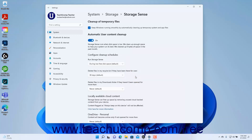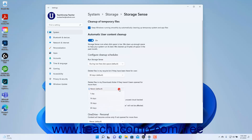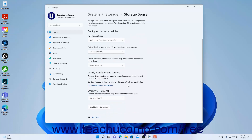To set Storage Sense to delete files in the Downloads folder that haven't been opened in a period of time, select the time period from the Delete Files in My Downloads Folder if they haven't been opened for more than drop-down. To let Storage Sense delete locally saved copies of OneDrive files that aren't flagged as always keep on this device, select when to delete local copies from the Content will become Online Only if not opened for More Than drop-down under the OneDrive setting.